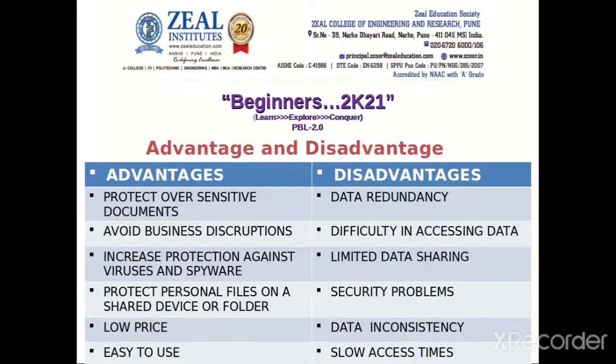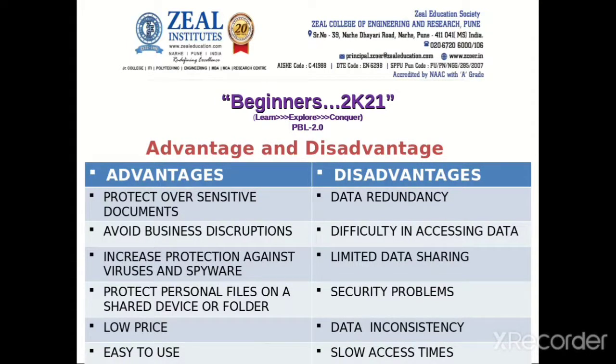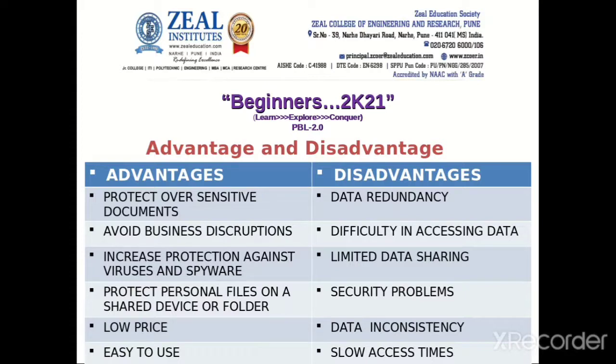We have shared the advantages and disadvantages of providing security to a file or folder. As you know, providing security to your data today is very important. So we have shared the advantages as well as the disadvantages.